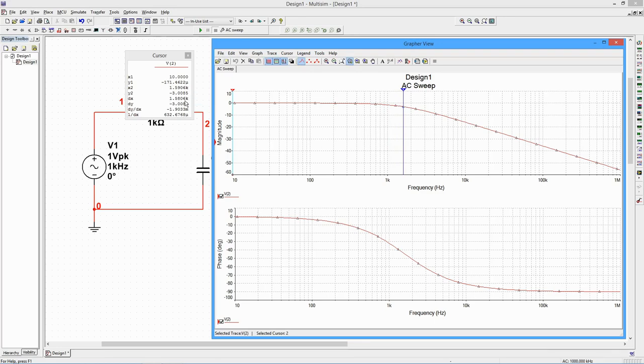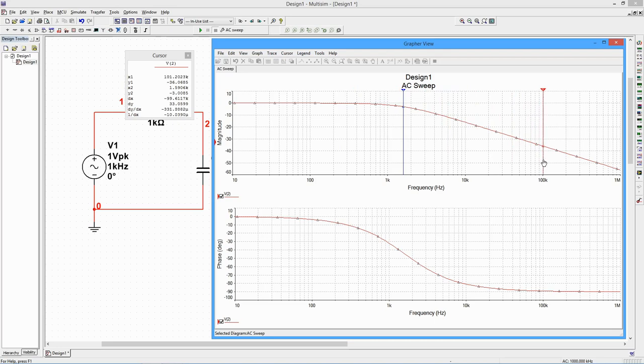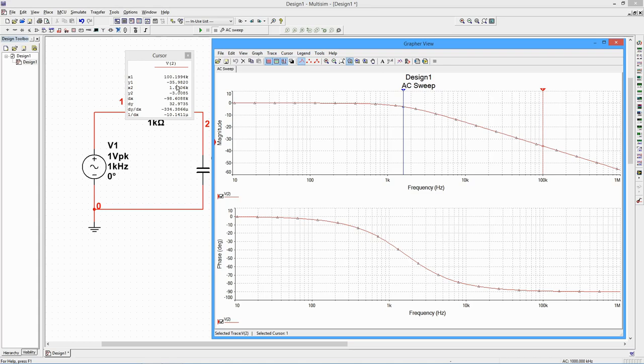We can determine the attenuation slope by also using the other measurement cursor. Move the new cursor to 100 kHz. The amplitude will be approximately negative 36 dB. Now move the original cursor to 10 kHz. The amplitude will be about negative 16 dB.